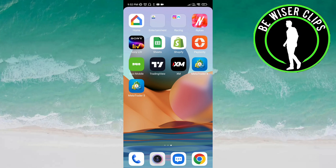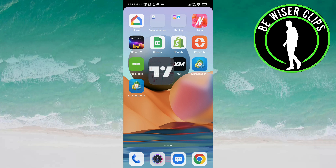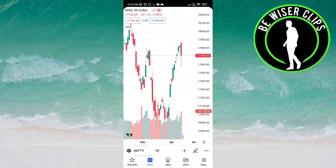Hello friends, welcome back again. In this video we are going to learn how we can manage charts on the TradingView app. Let's get started. Open the TradingView app — here you have to click on the menu icon on the bottom of the screen on the right side.